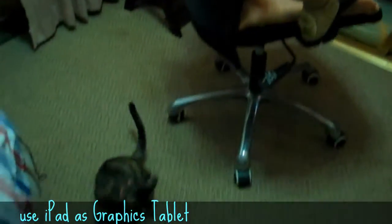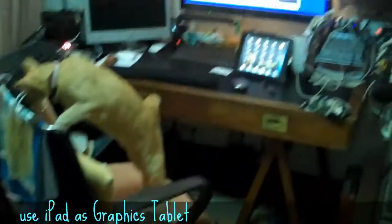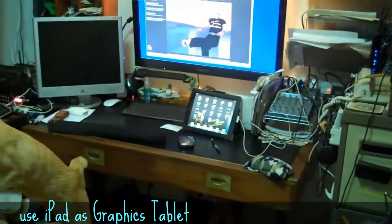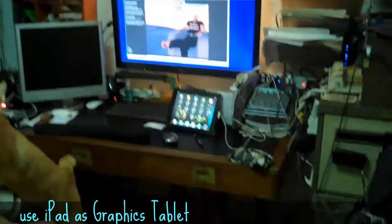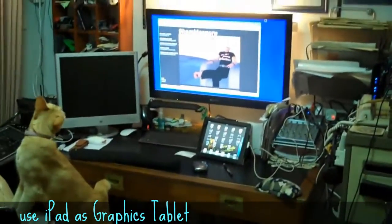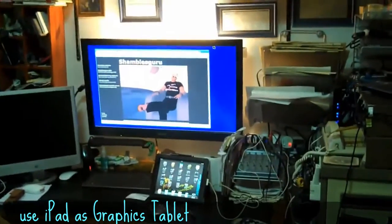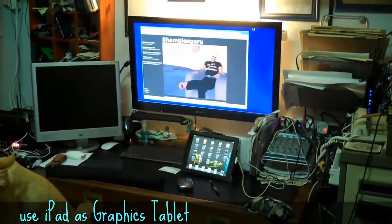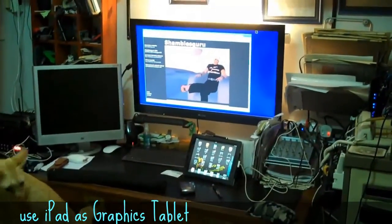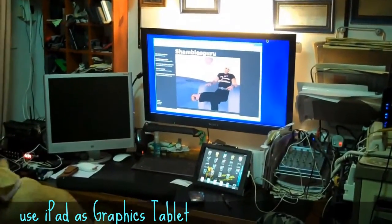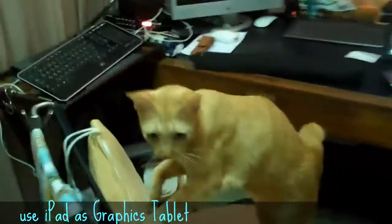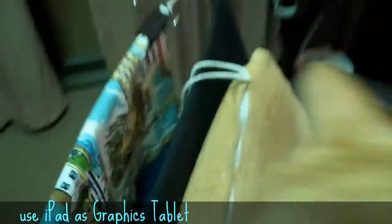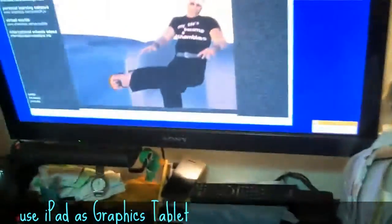Hi, this is Chris Smith, Shambles Guru on the interweb. This is my office and I'm going to show you a workaround I've done to use an iPad as a tablet to control something on a Windows machine. Let me just move the cats, come on over here, and sit down at the desk.